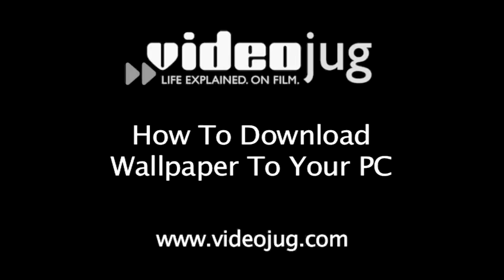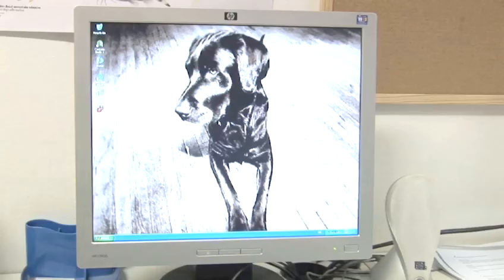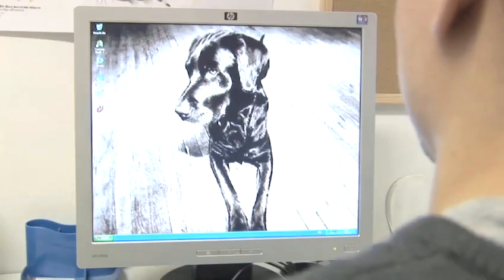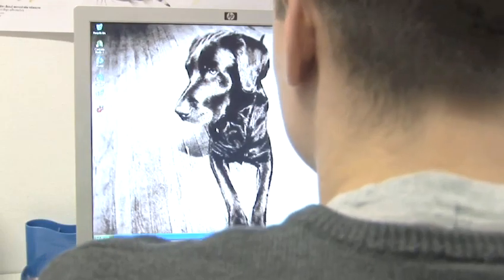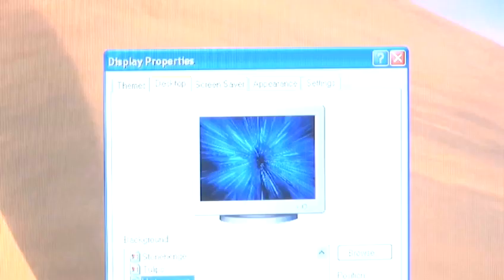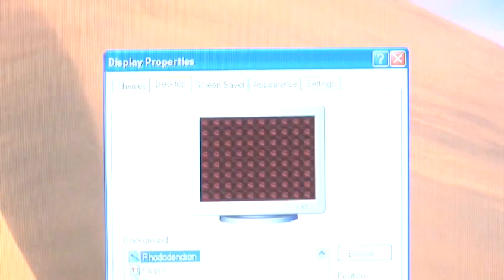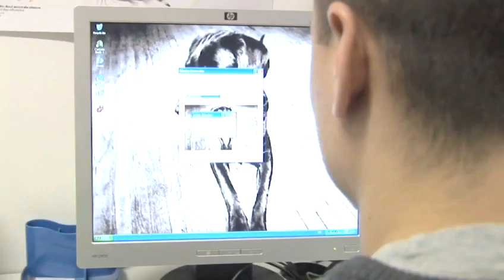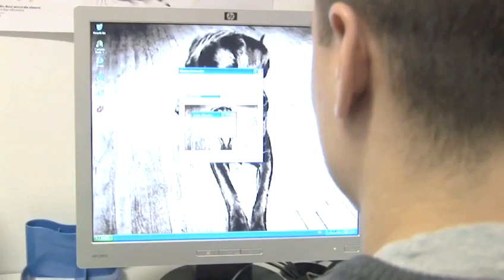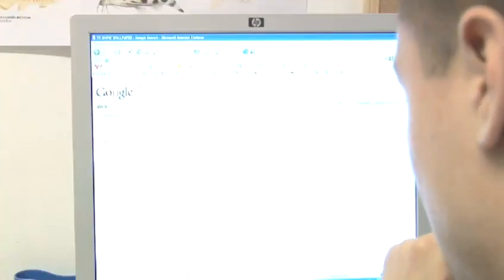How to download wallpaper to your PC. Hello and welcome to Videojug. Staring at your computer all day can be made a bit more tolerable by introducing some easy on the eye wallpaper for the background to your desktop. Downloading wallpaper is easy to do, using a few simple steps.